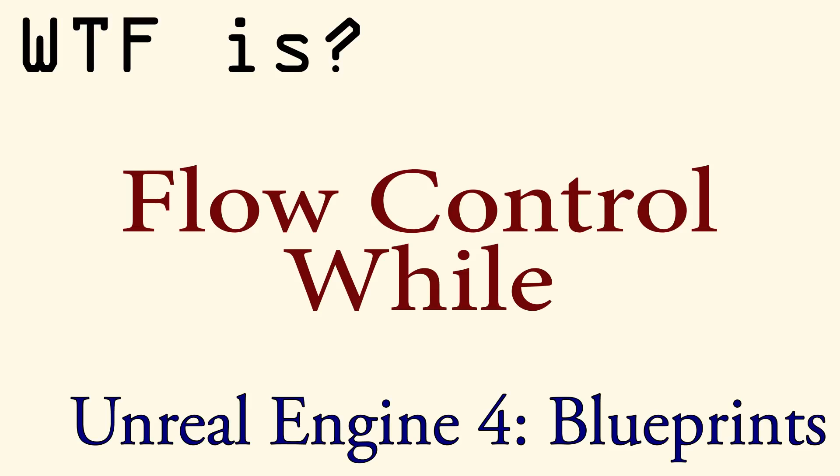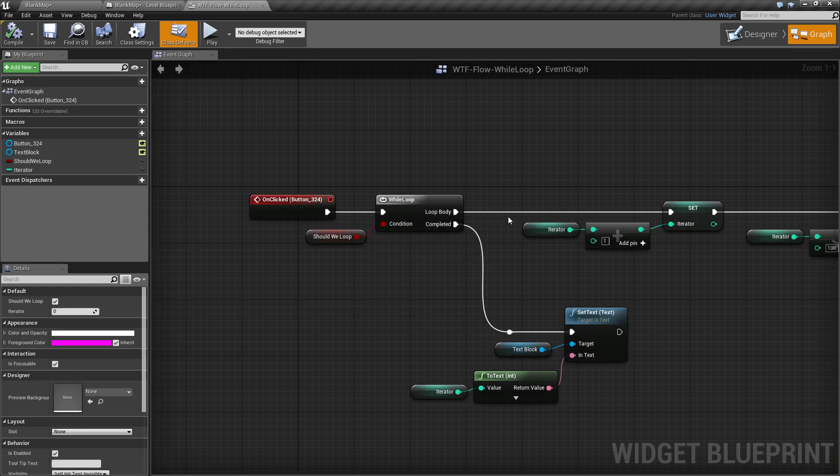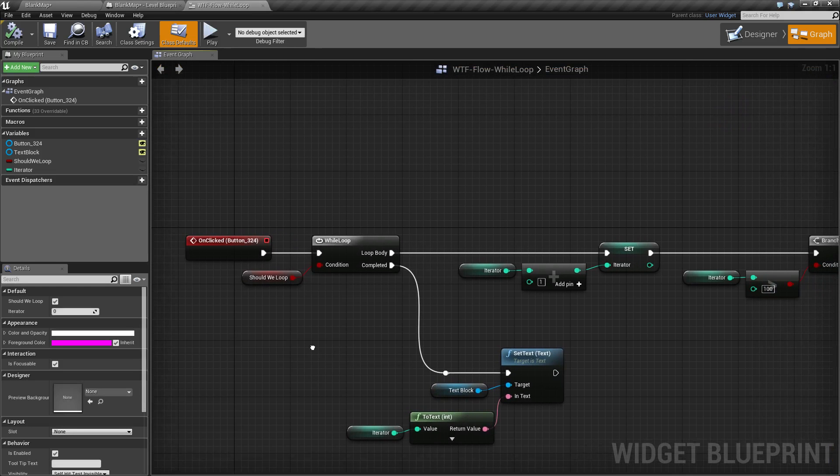Hello and welcome to the video for what is flow control: the while node. I've got a quick, very unimpressive example here. When I hit start, it's simply going to show 101. Well, let's go ahead and go into the example itself and see what's going on.